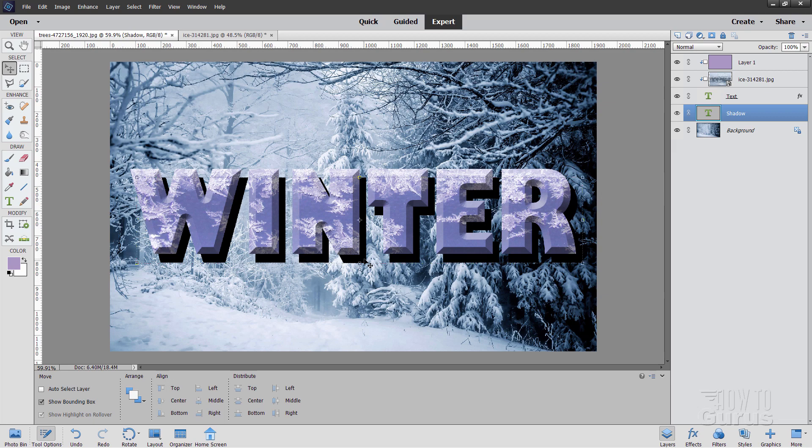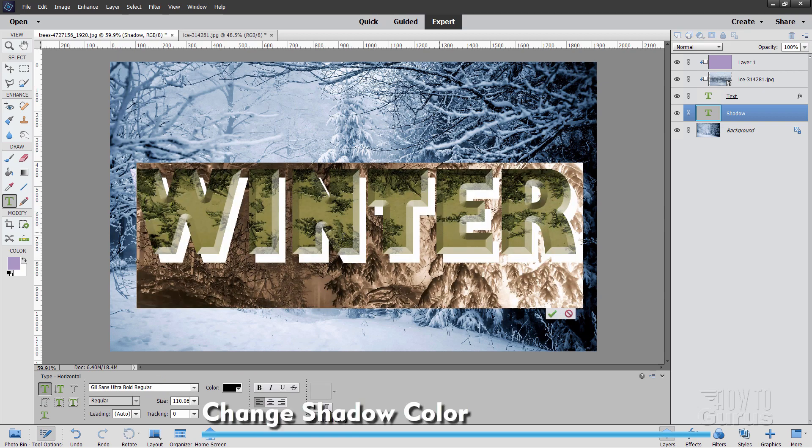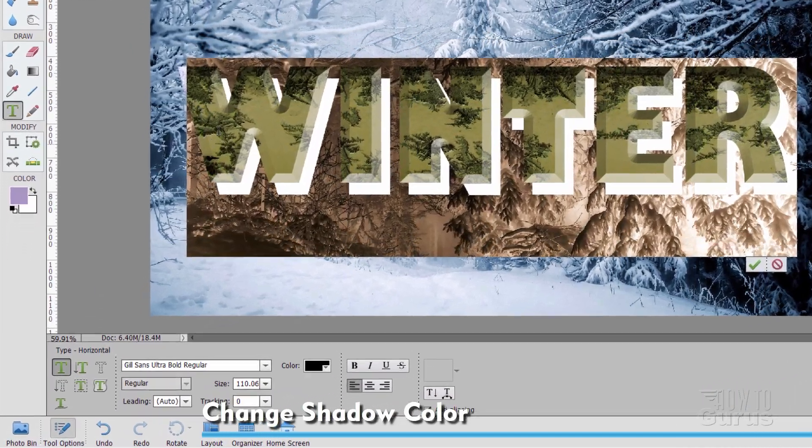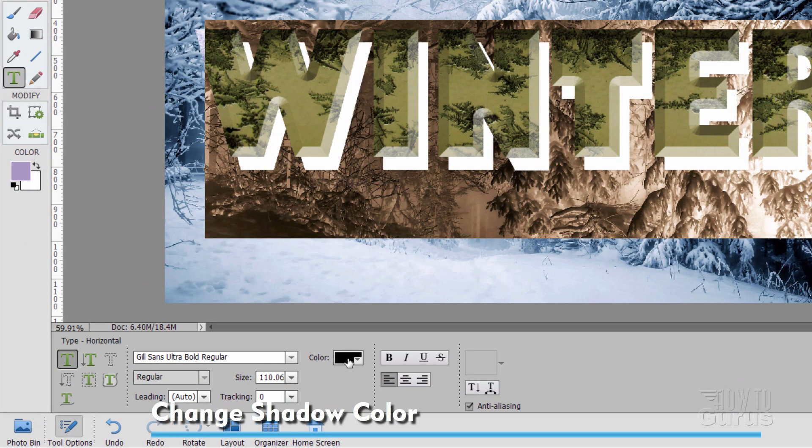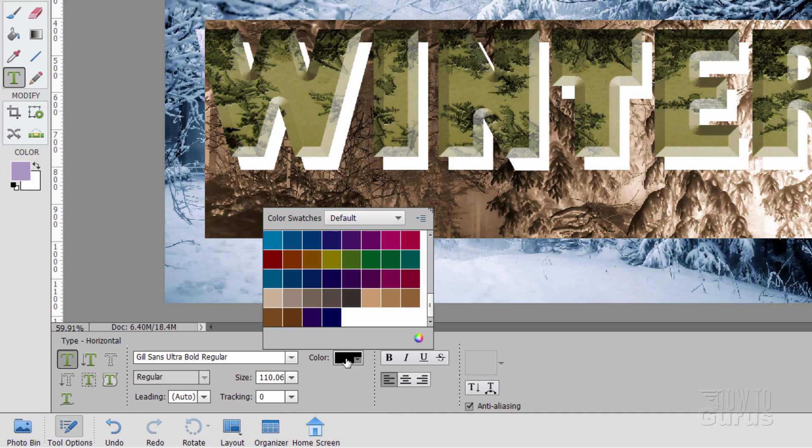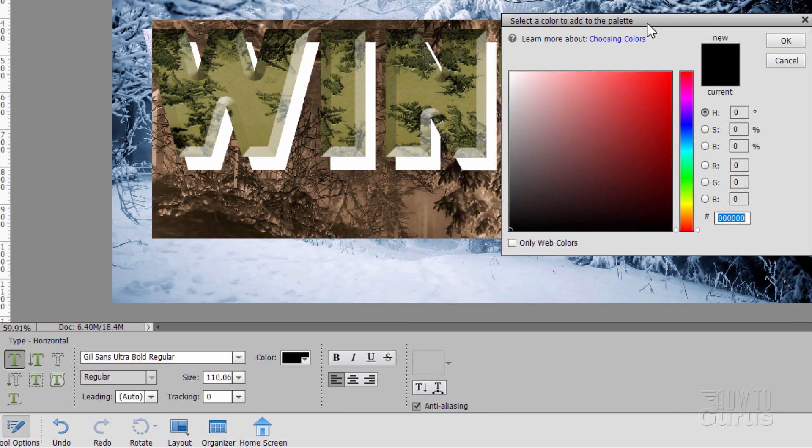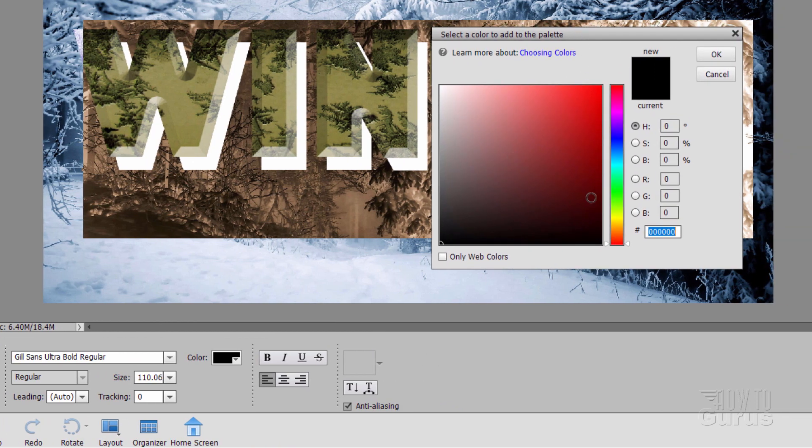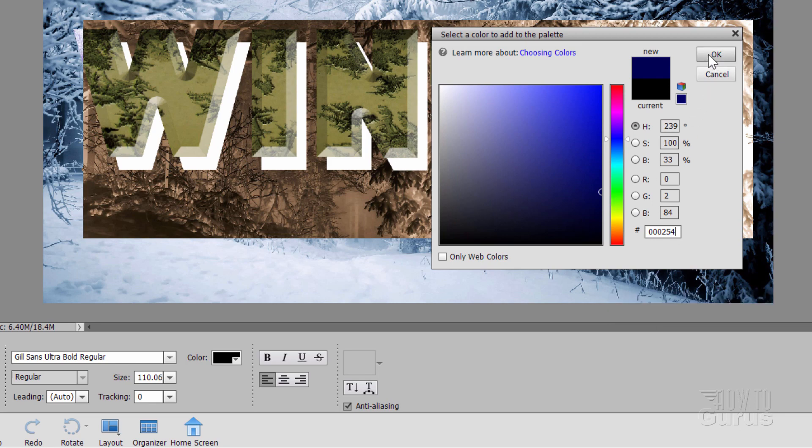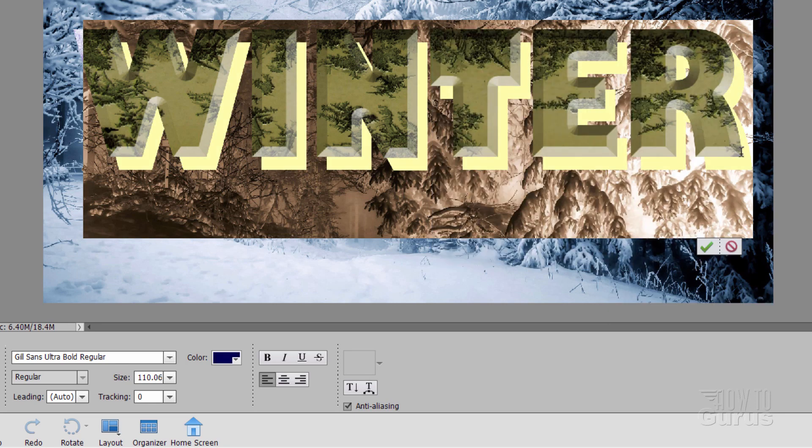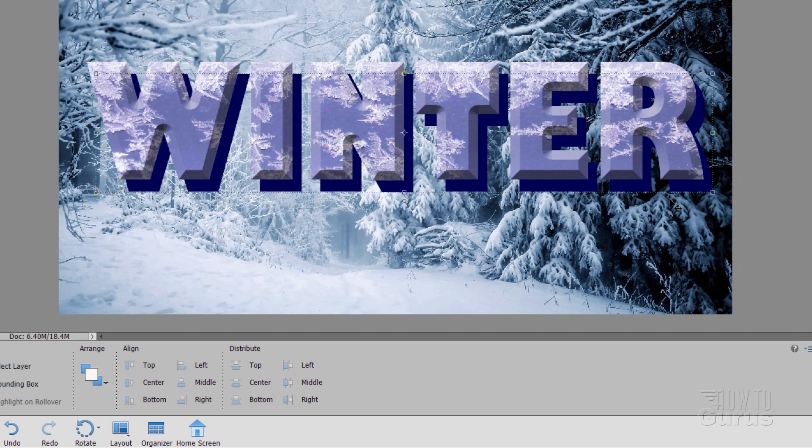Let's now change the color for the shadow. So we have the type tool and double click. That's going to select the type. It's in black right now. Click on the color box right here. And click on this little icon there. Little color wheel icon. And that brings the color picker back up. But in this case, it's back up for the text. Now right down here in the hexadecimal number area. Type in 000254. And that's a nice medium dark blue. And choose OK. And OK, so there's our medium dark blue.